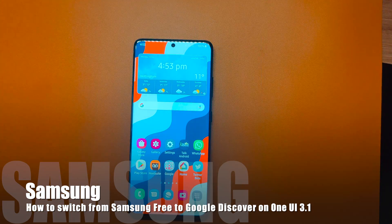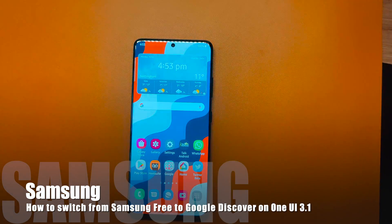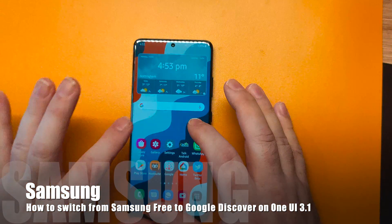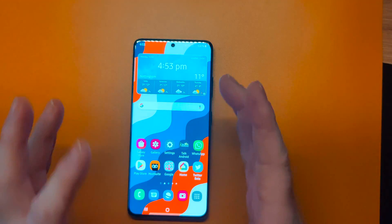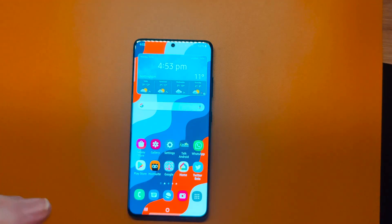Hey everyone, this is Peter from Talk Android. Today we're going to show you how to switch over to Google Discover on your home screen.